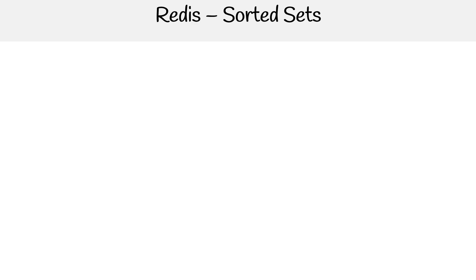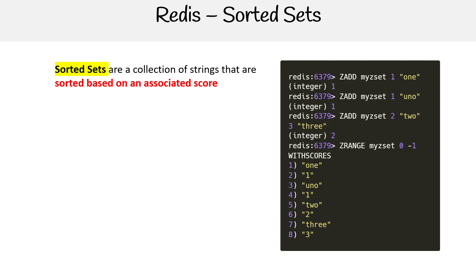We have sorted sets. These are similar to sets, but they have an associated score. So when you add something you use ZADD for this, but you give it a score like 1, 1, 2. And these are really great for leaderboards or where you need to score things and sort that way.